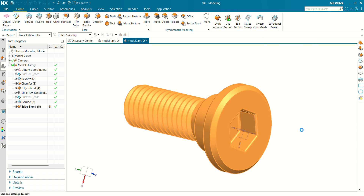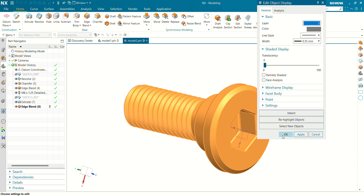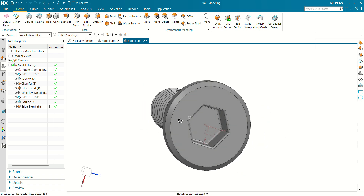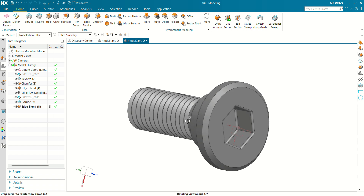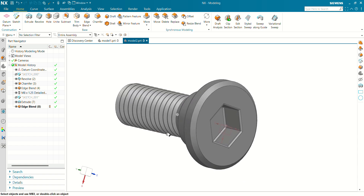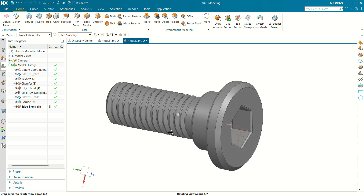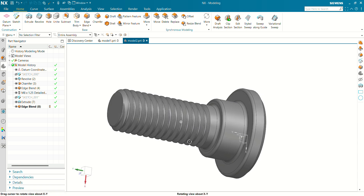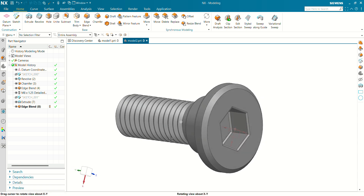Now let's change the color and define a gray color. This is a very simple tutorial for creating a socket cap head screw. Please like, share, and subscribe to this channel for more videos like this. Thank you for watching.